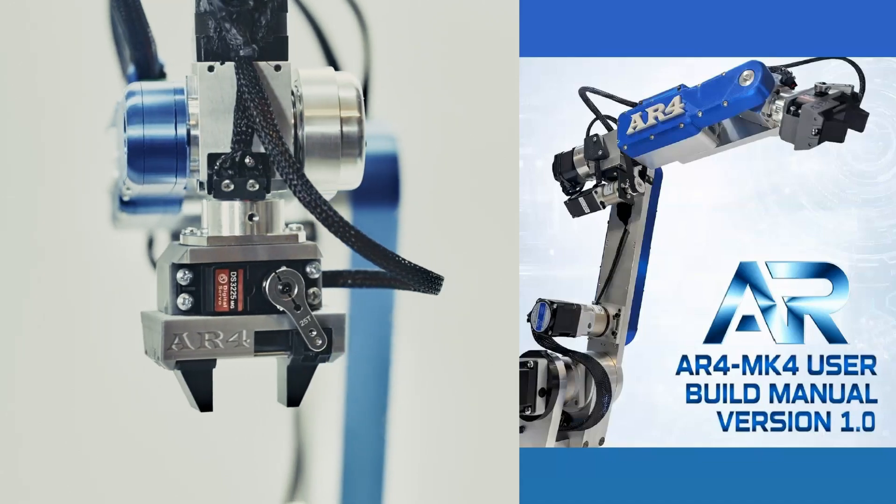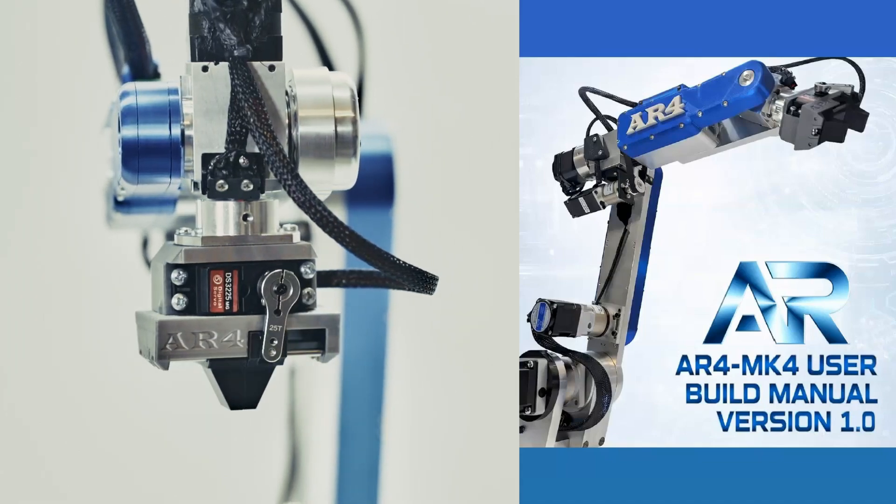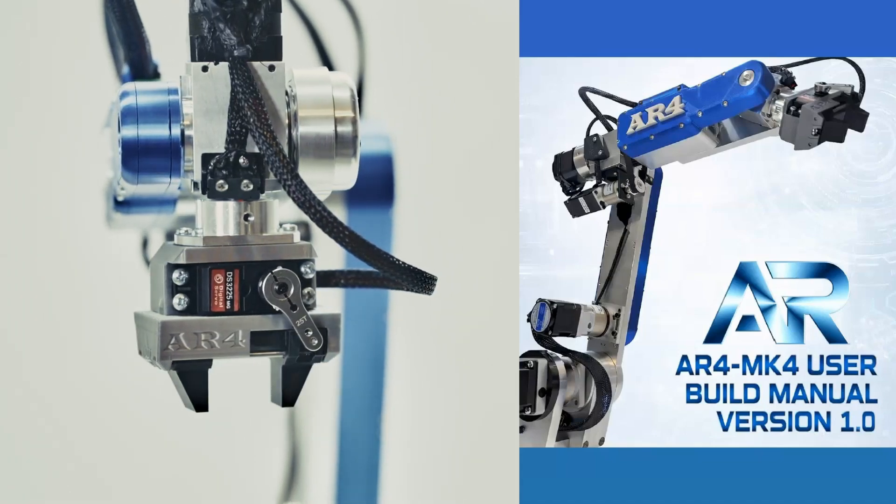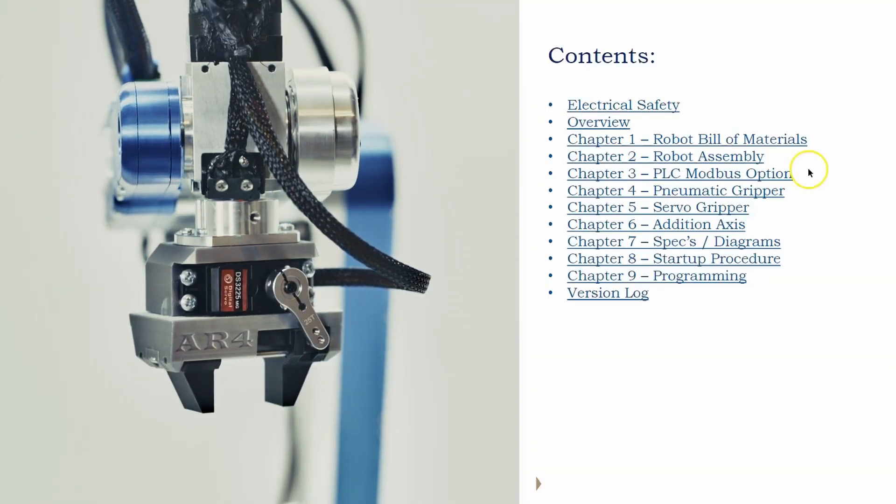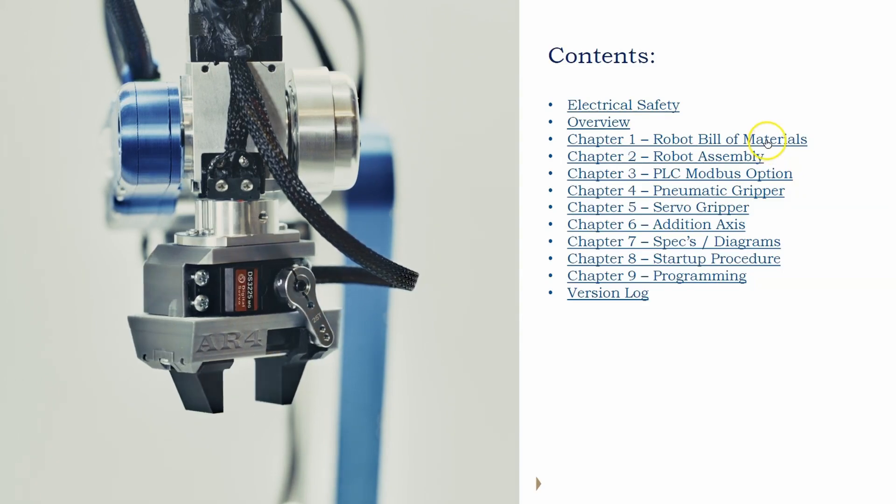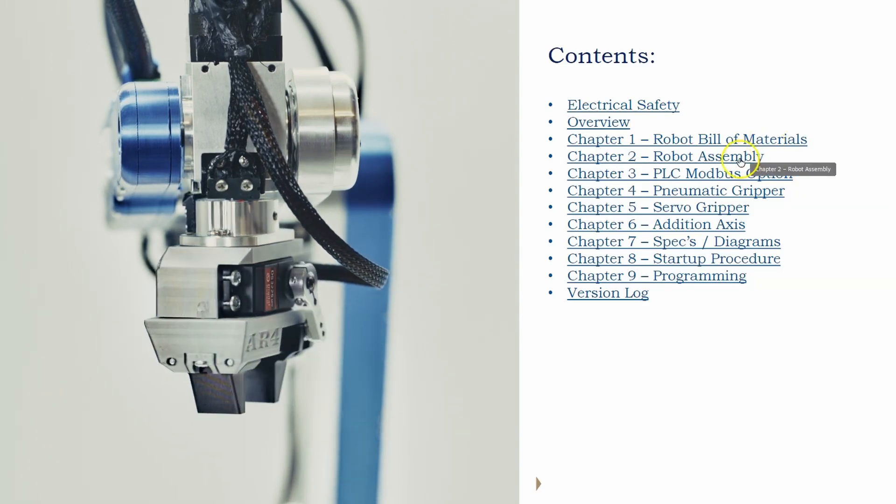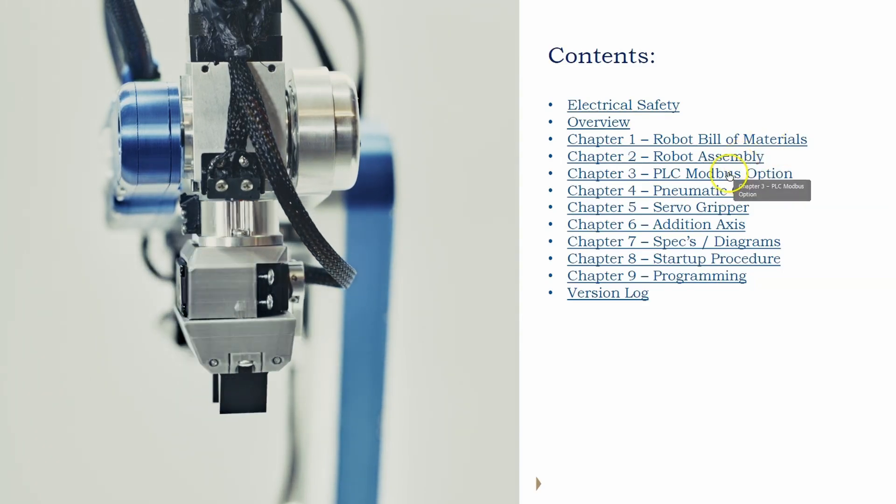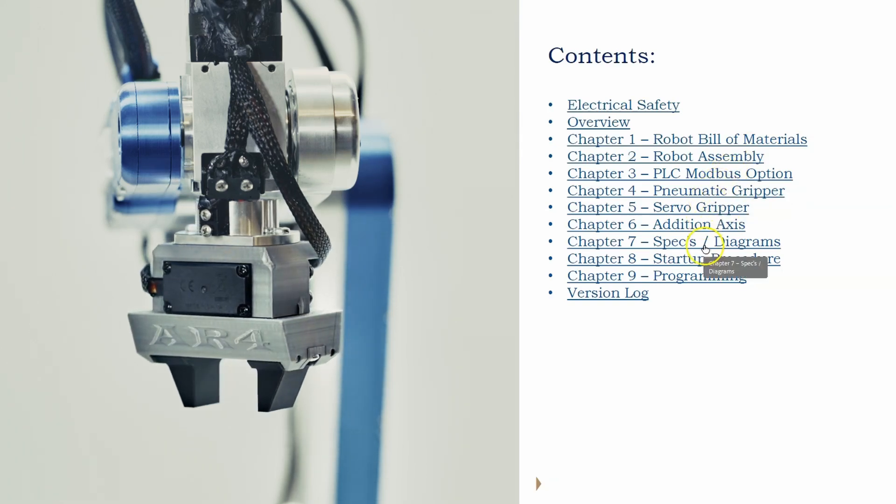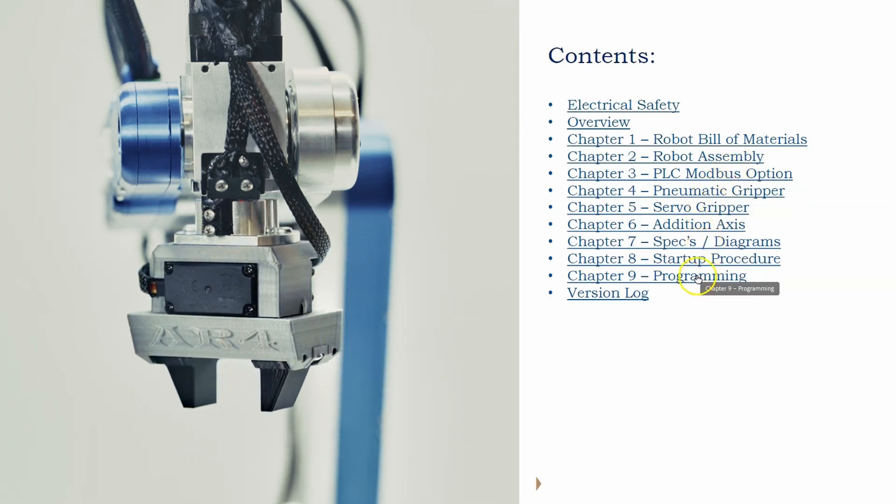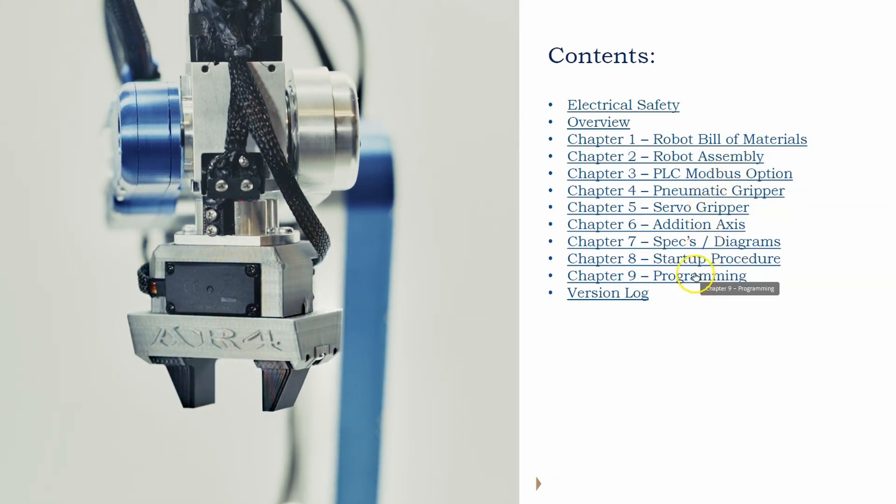I've gone through and updated the user build manual for the robot. This includes a bill of materials, chapters on the assembly, and the Modbus option, and the pneumatic grippers, and then the specs and a few other things here.